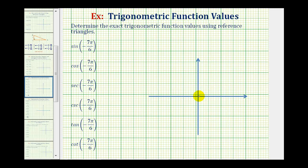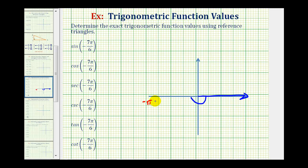The initial side of our angle will be along the positive x-axis, and now we're going to rotate clockwise seven pi over six radians. Half a rotation clockwise would be negative 180 degrees, or negative pi radians. Because our angle is a multiple of pi over six radians, it's helpful to think of negative pi radians as negative six pi over six radians. So to sketch negative seven pi over six radians, we need to rotate pi over six radians more than negative pi radians — we rotate somewhere in here, so this would be the terminal side of our angle.